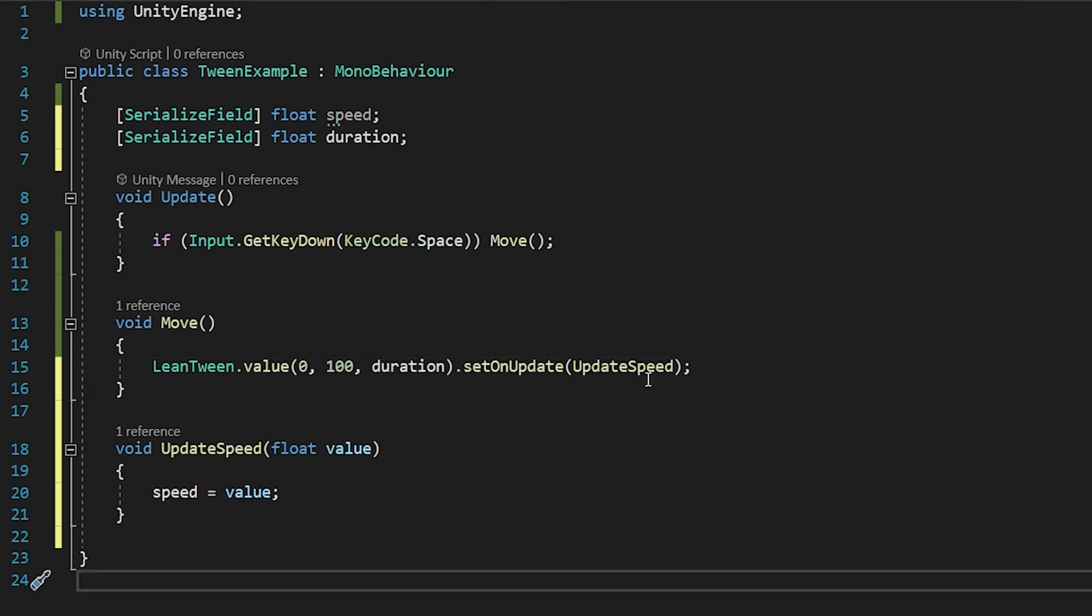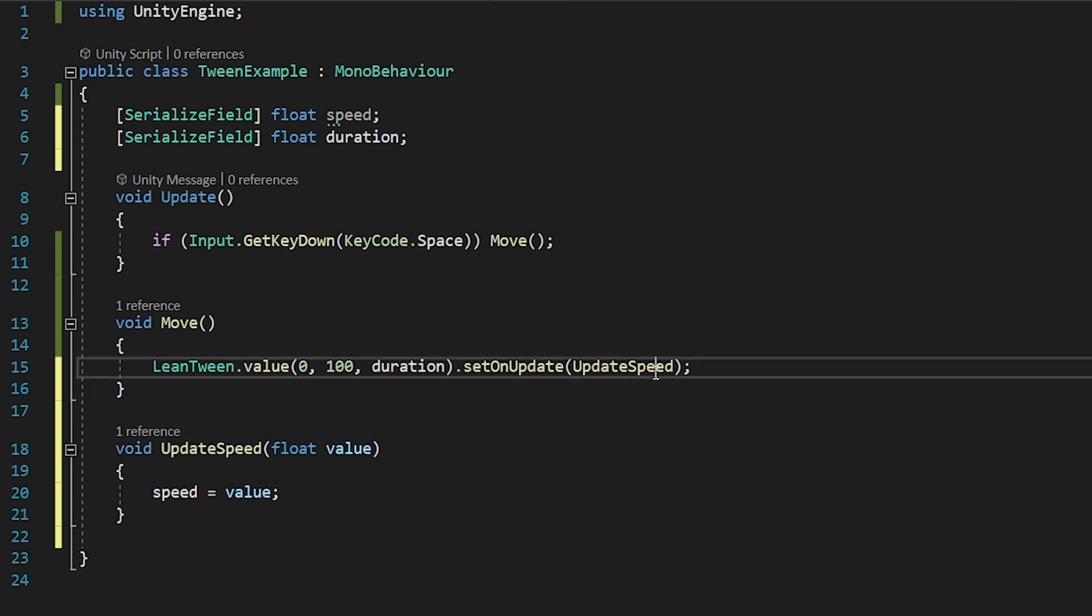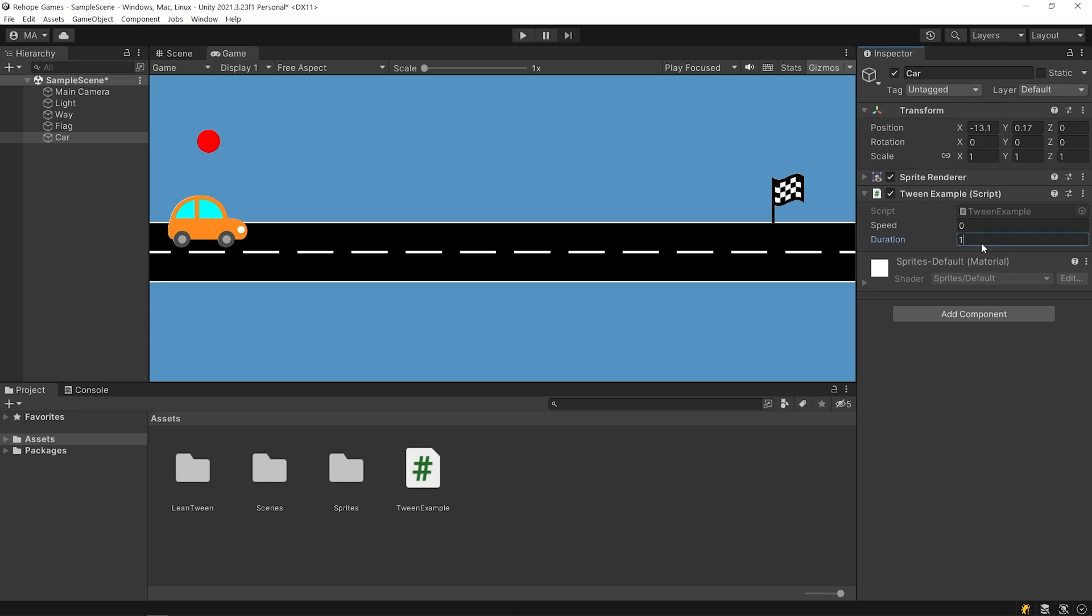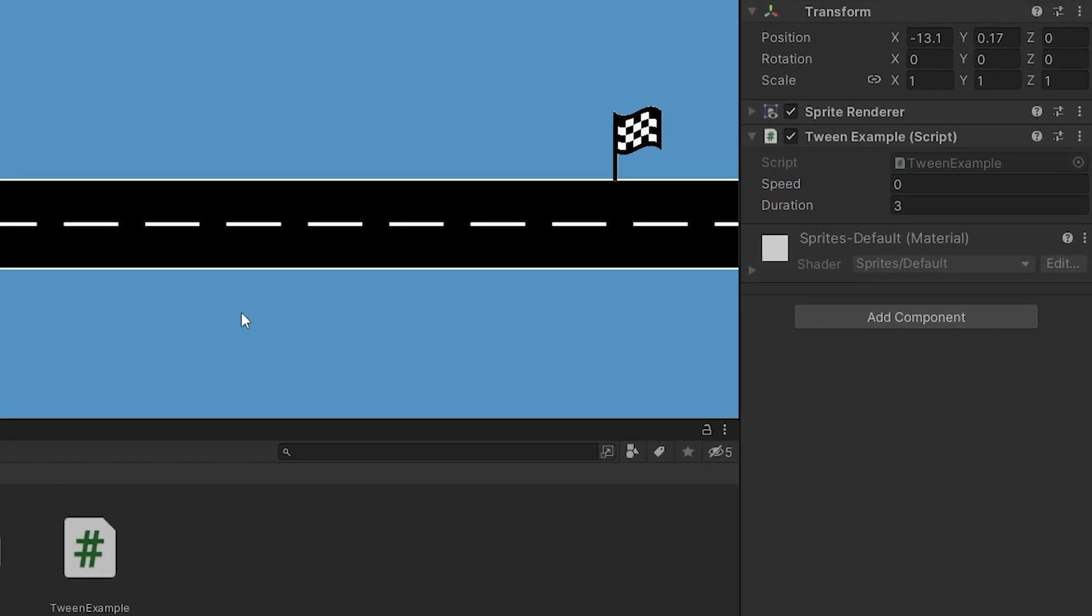The updateSpeed function will be called every frame, similar to the update function, until the speed value reaches 100. Press the spacebar. As you can see, the speed variable reached 100 in 3 seconds.